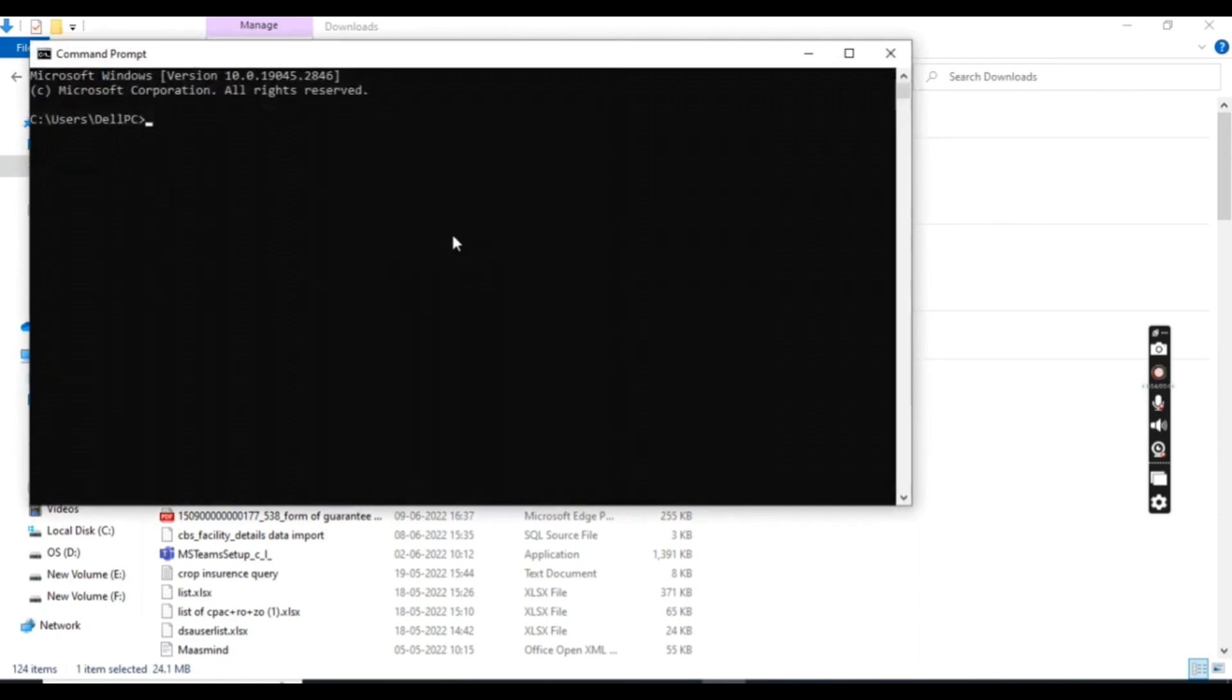Here we can check the version of Python or we can cross-verify whether our Python installed correctly or not. For that we have a command: python space hyphen hyphen version.